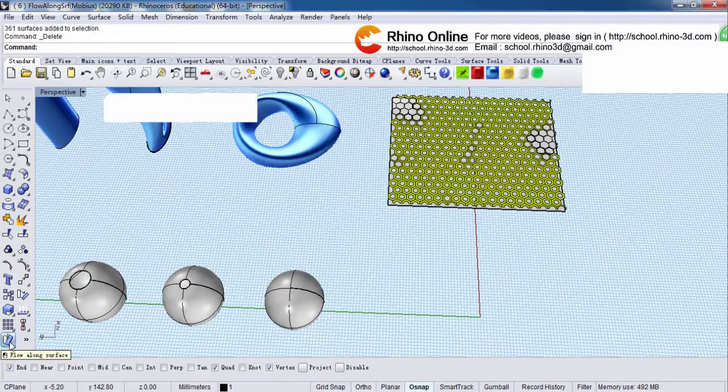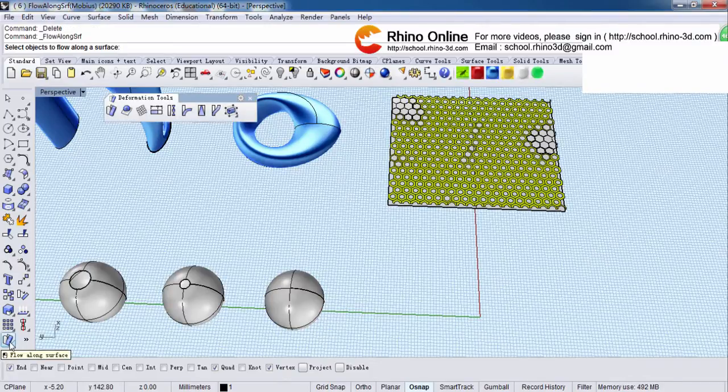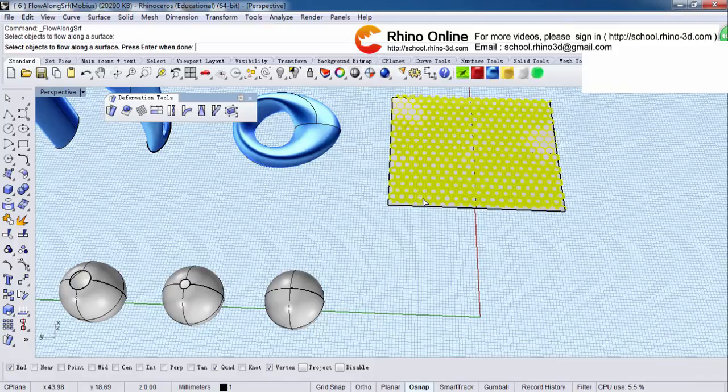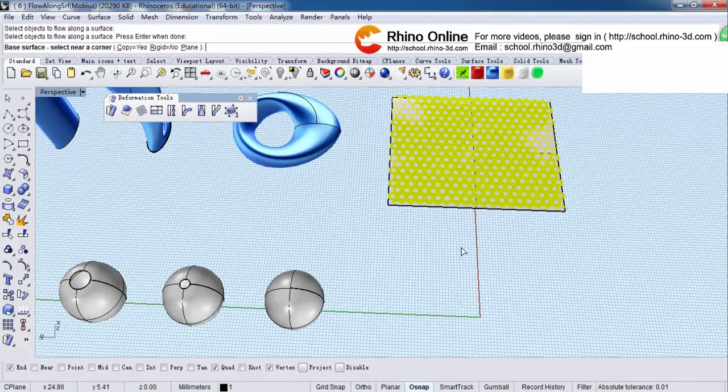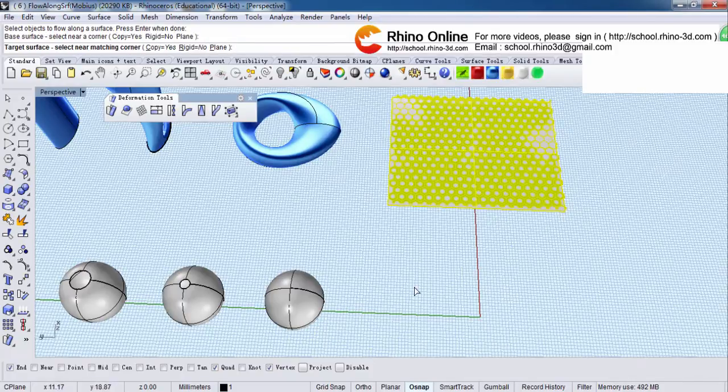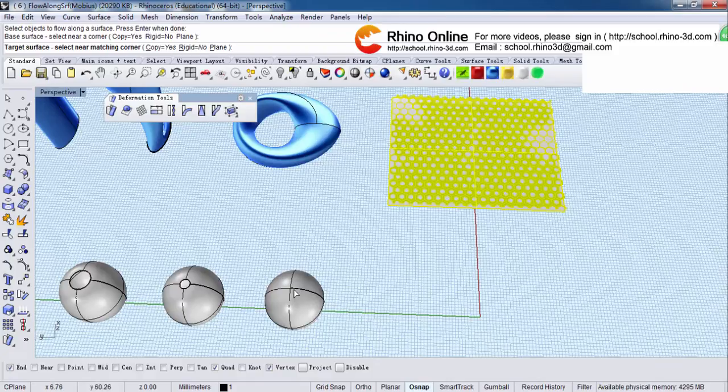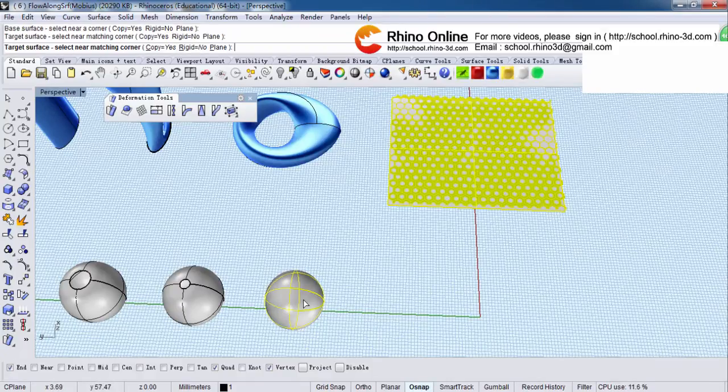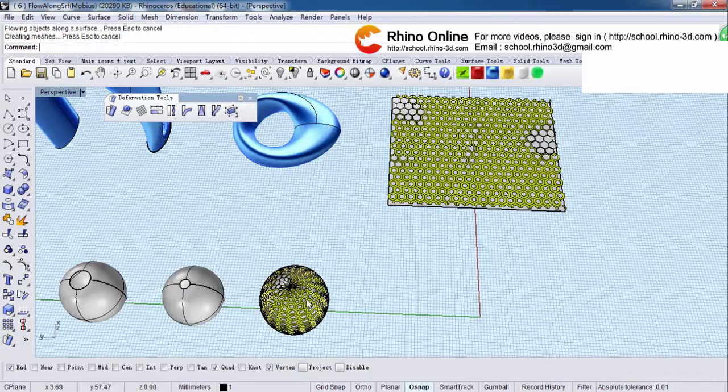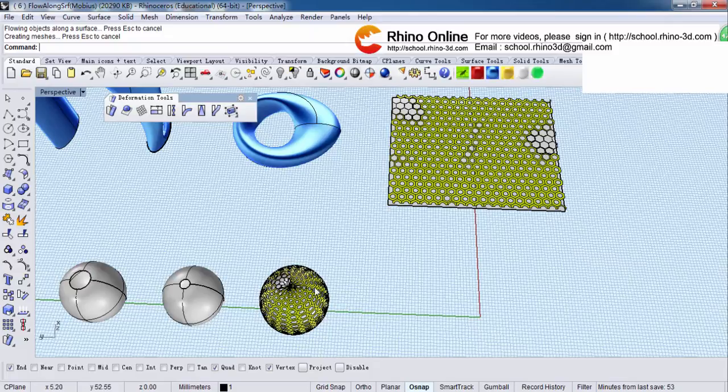Click here. Select objects to float on the surface. This is the object. Right click. Base surface, select near a corner. I will select near this corner and select the lower side of this thing. Click here. Then we will get this shape.